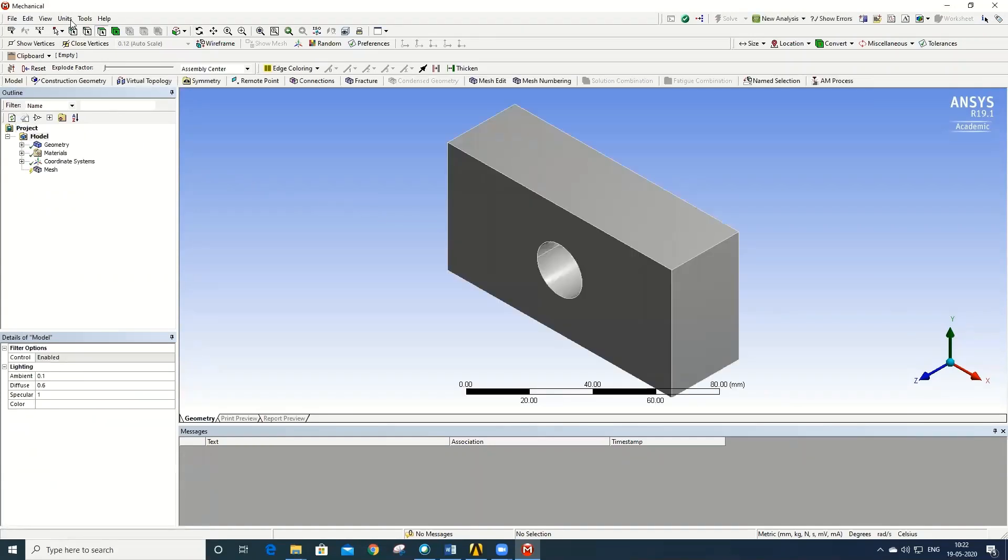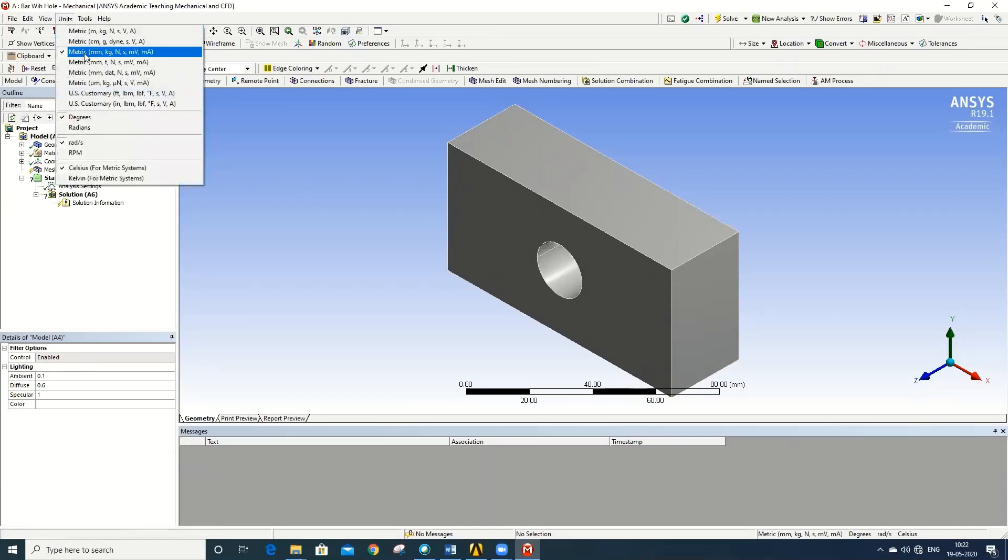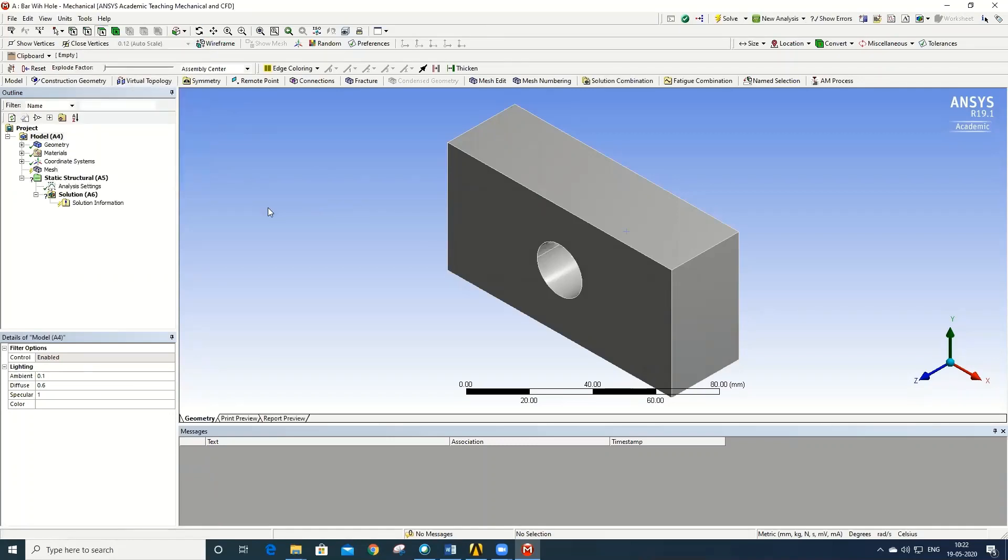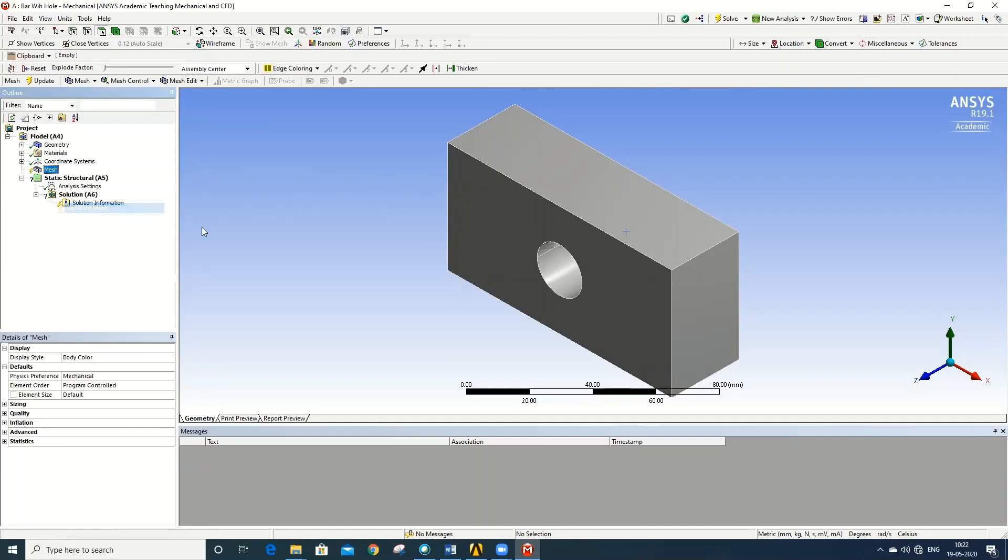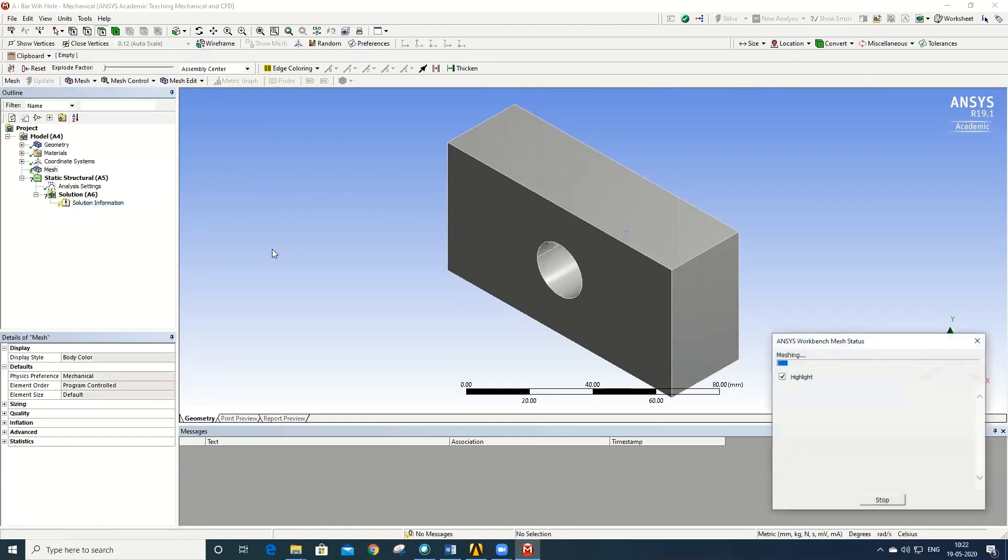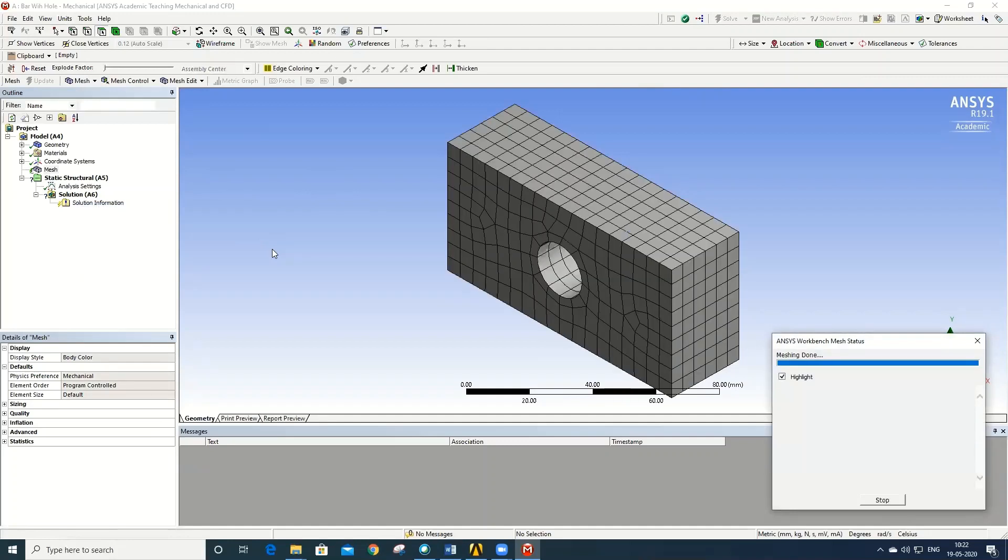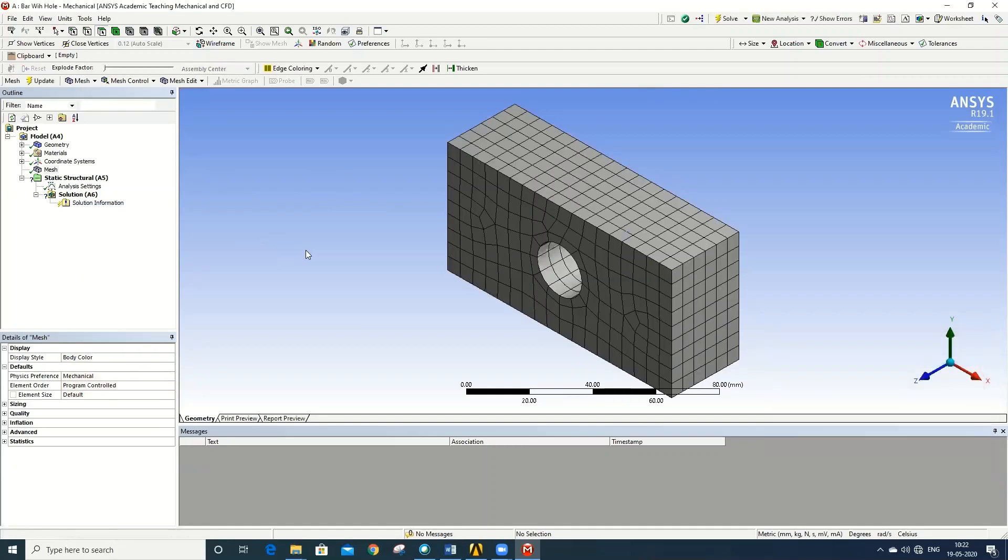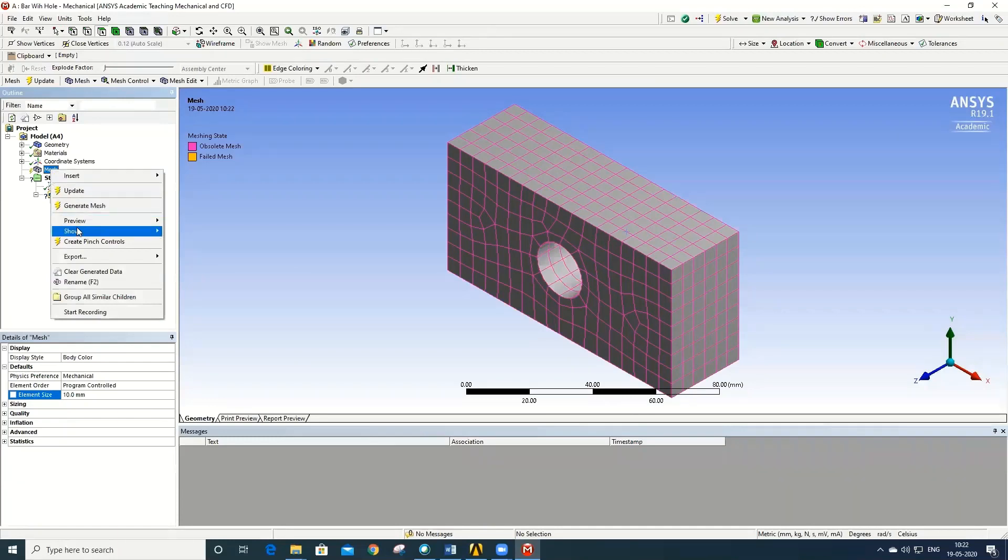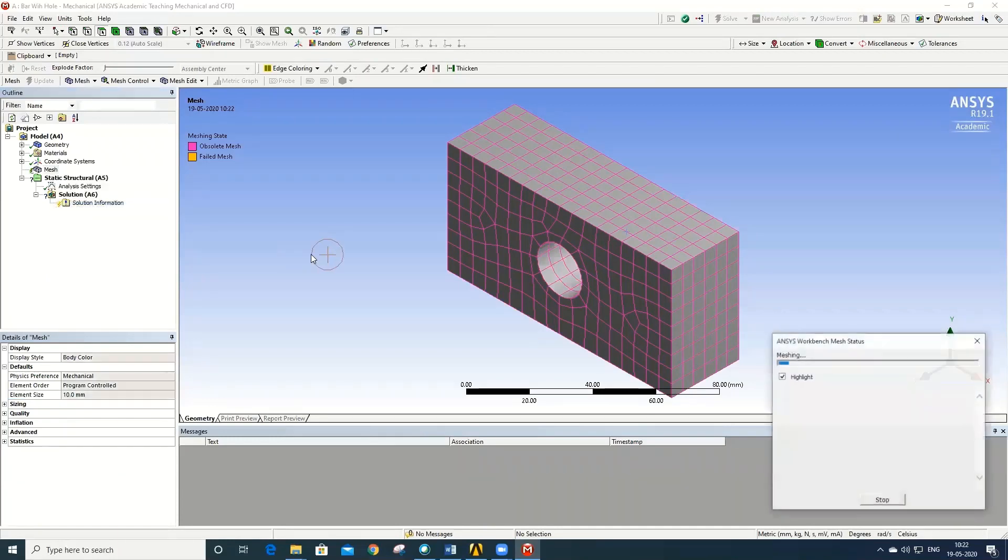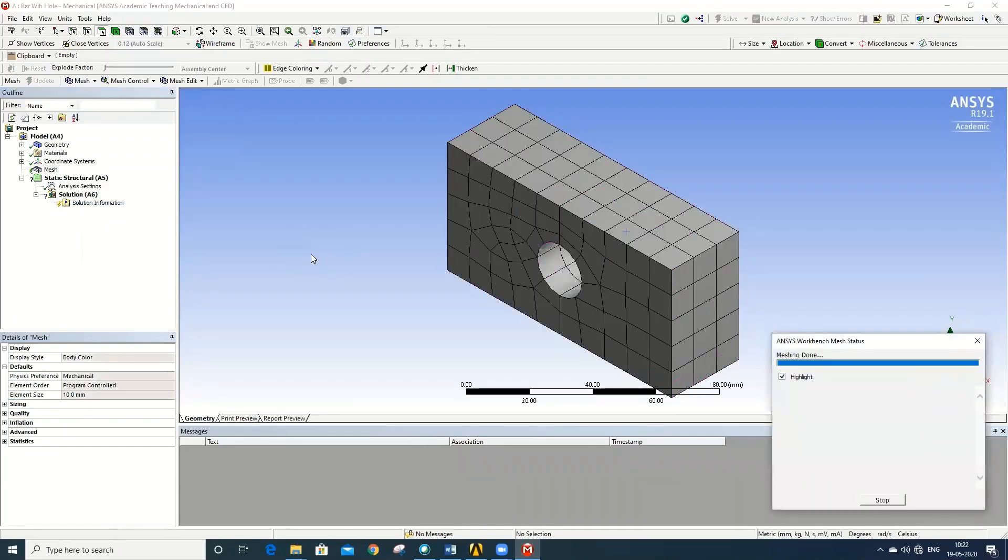Check the unit systems, keep it in millimeters and kilograms. Generate the mesh. Right click on the mesh and click on Generate Mesh. To increase the elements, go to default size, give the element size as 10, and regenerate the mesh.